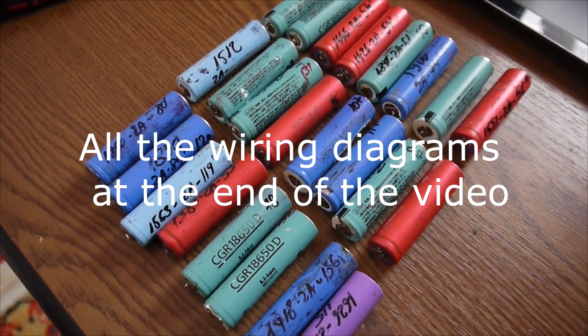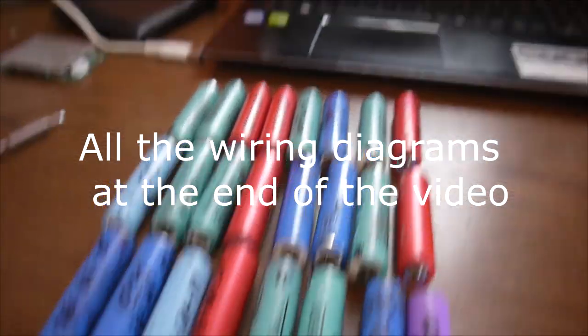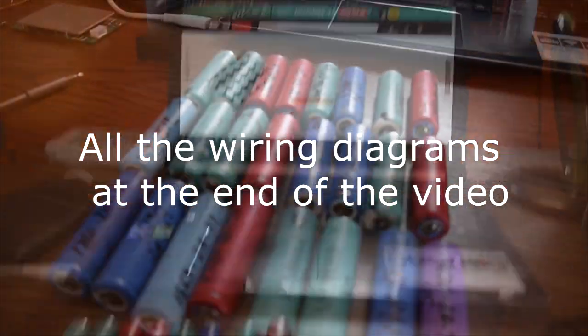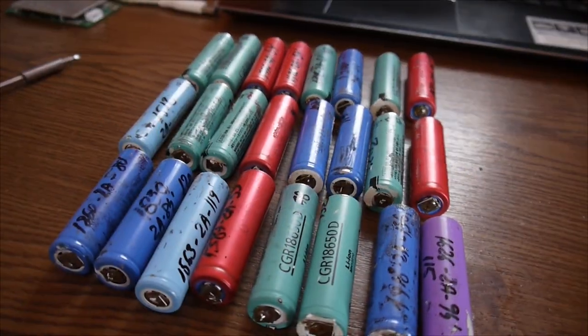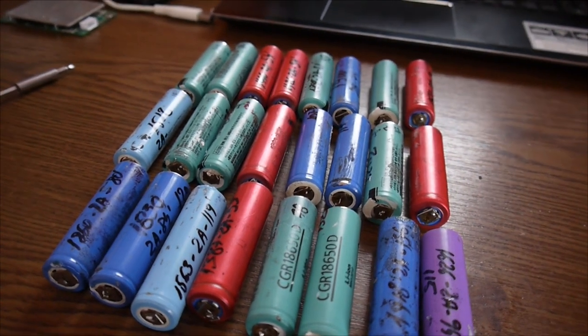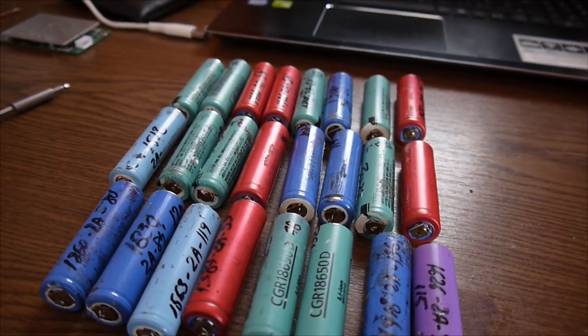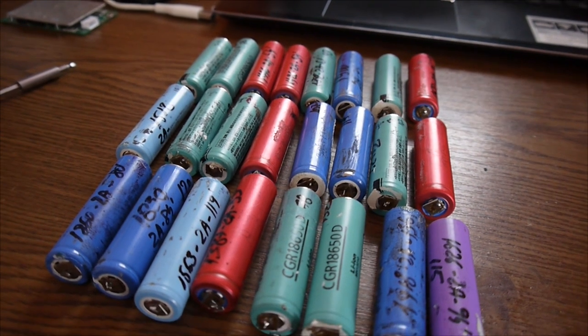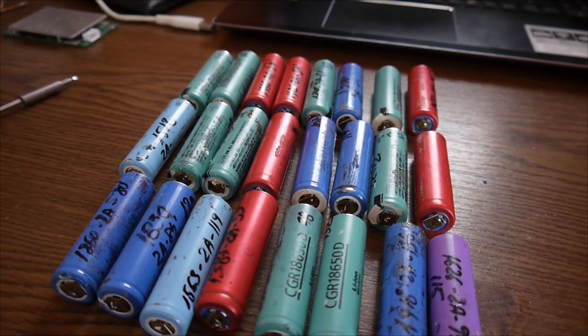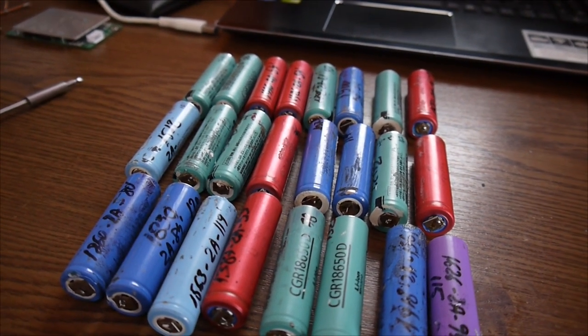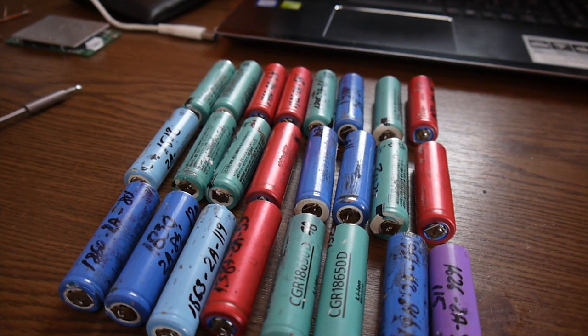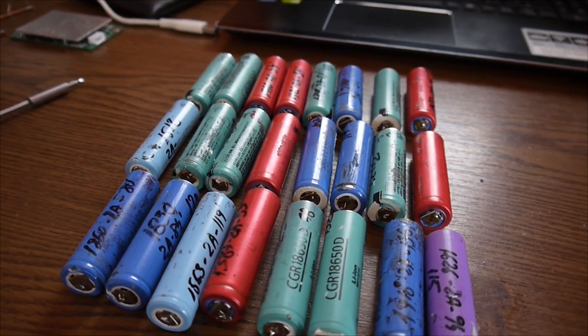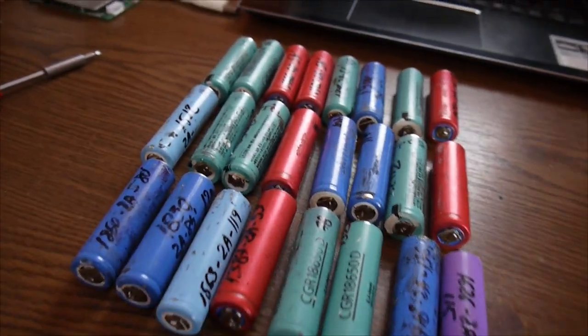I'm trying to have a laptop battery for my laptop here. So I was thinking about having three S8P. That means three rows in series and each row have eight cells in parallel.